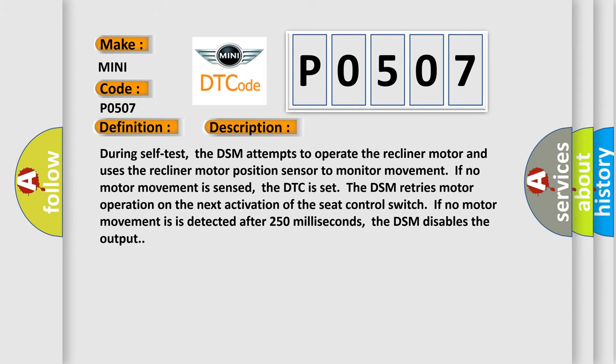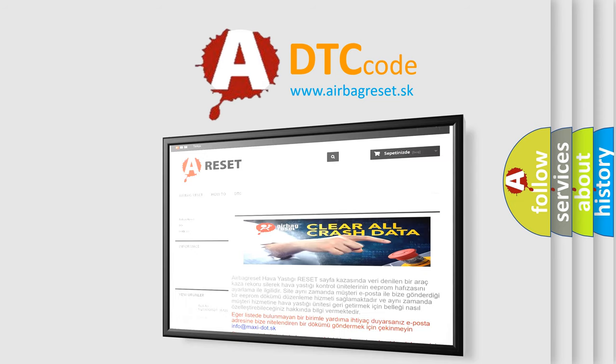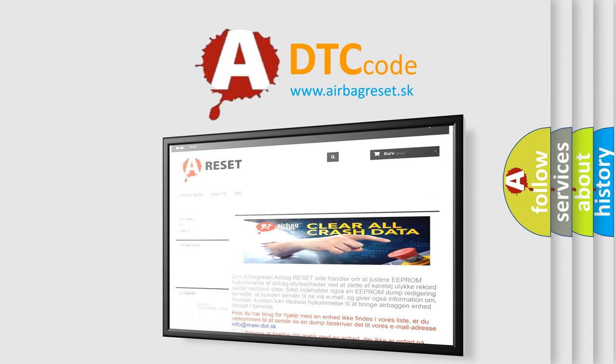The Airbag Reset website aims to provide information in 52 languages. Thank you for your attention and stay tuned for the next video.